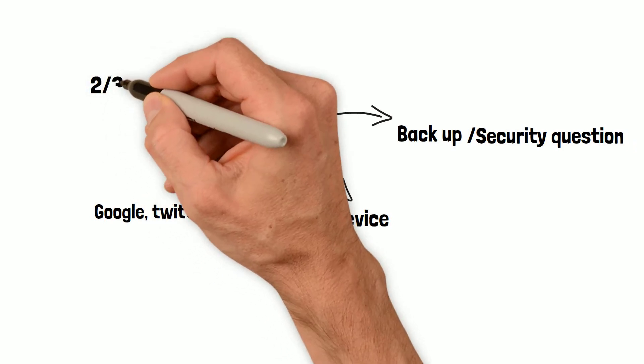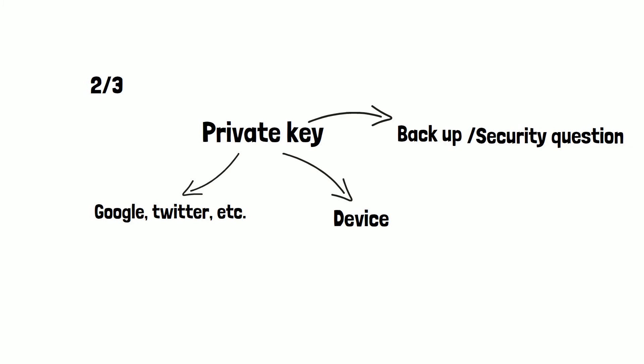This splitting is done in a 2x3 setup. That is, a user needs two shares out of these three to reconstruct the entire private key.